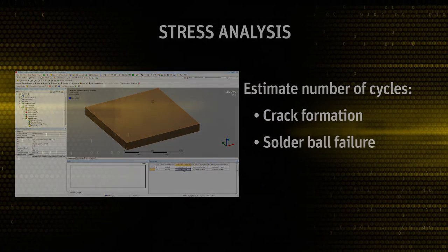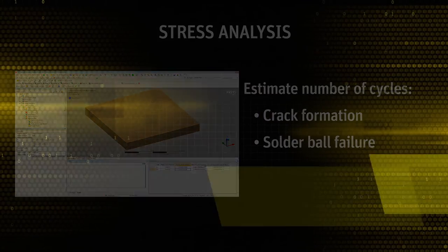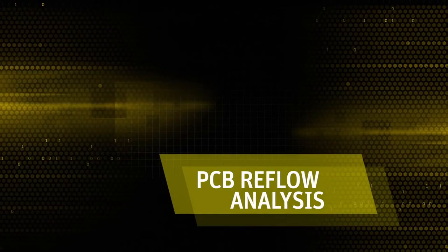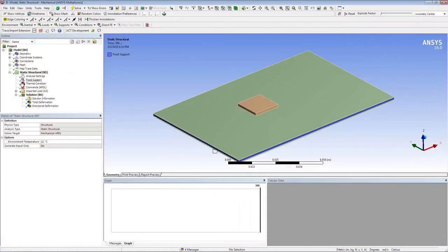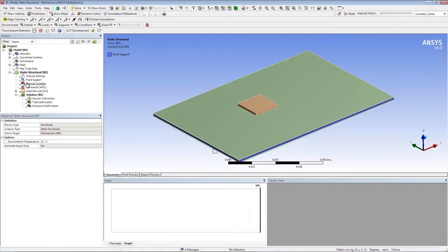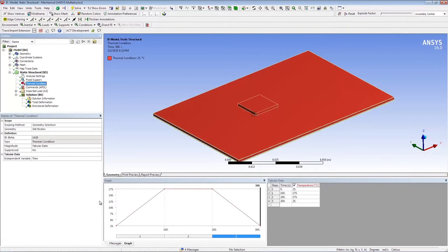Now let's move on to PCB reflow analysis. An excessive warpage in the board during the baking process can make the joint between board and package weaker, thereby reducing the structural strength of the package.